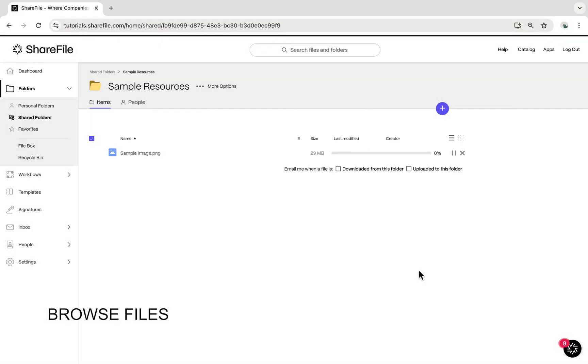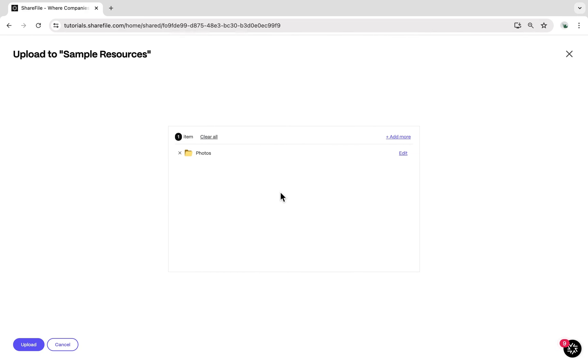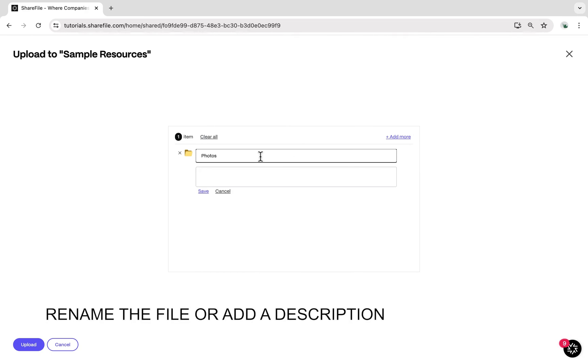Once the file has been uploaded successfully, you'll see an option to edit. This is a great opportunity to either rename the file or add a description.